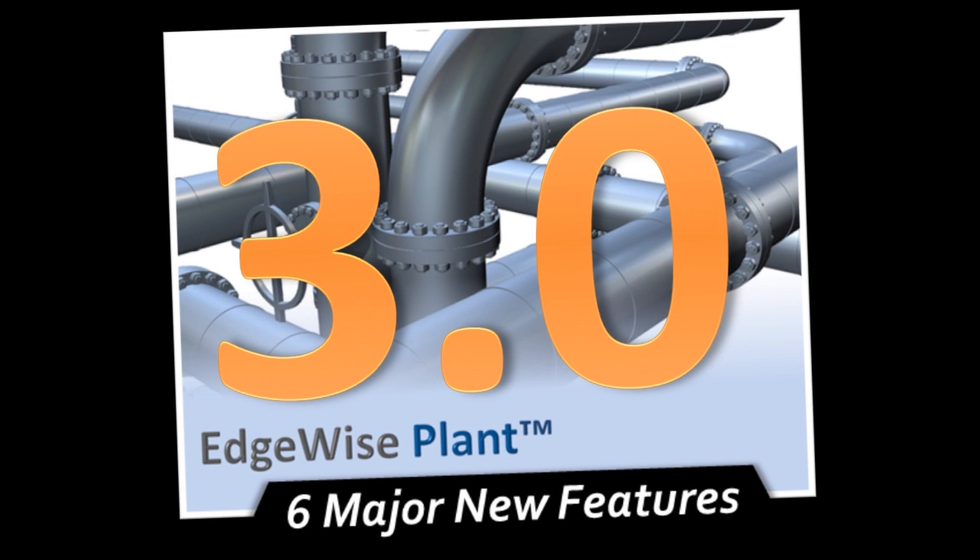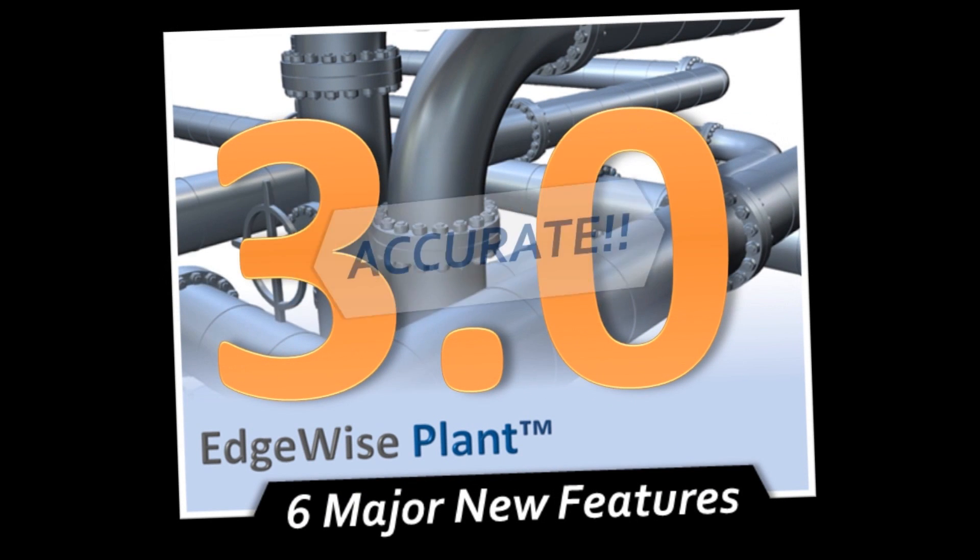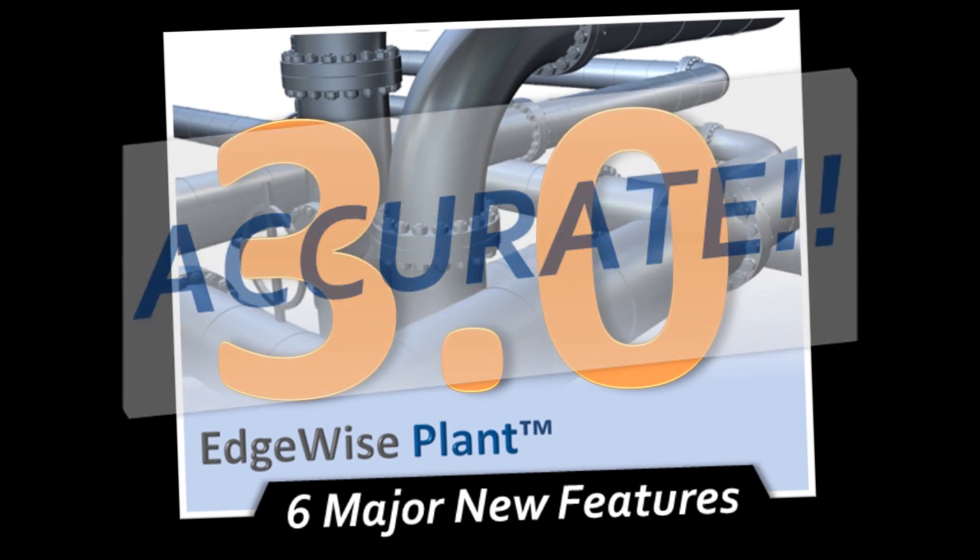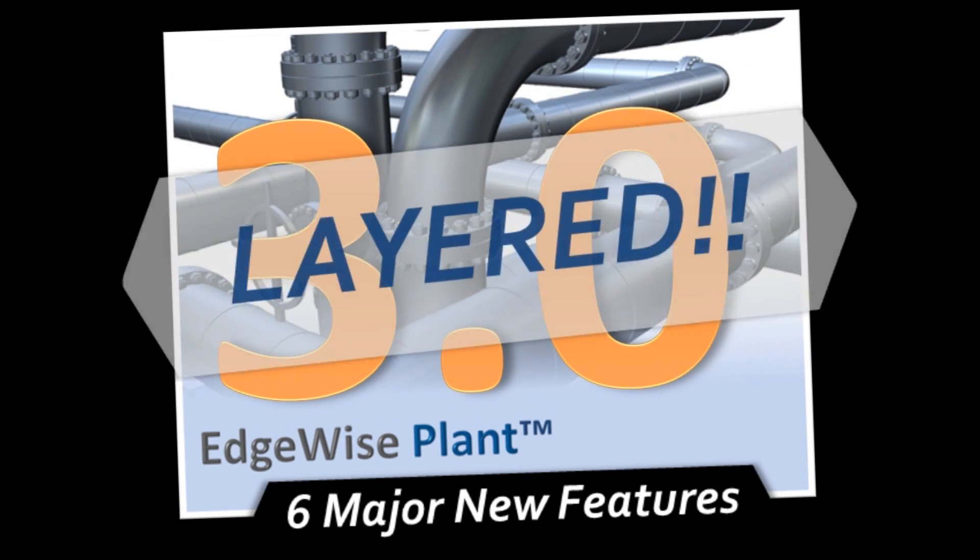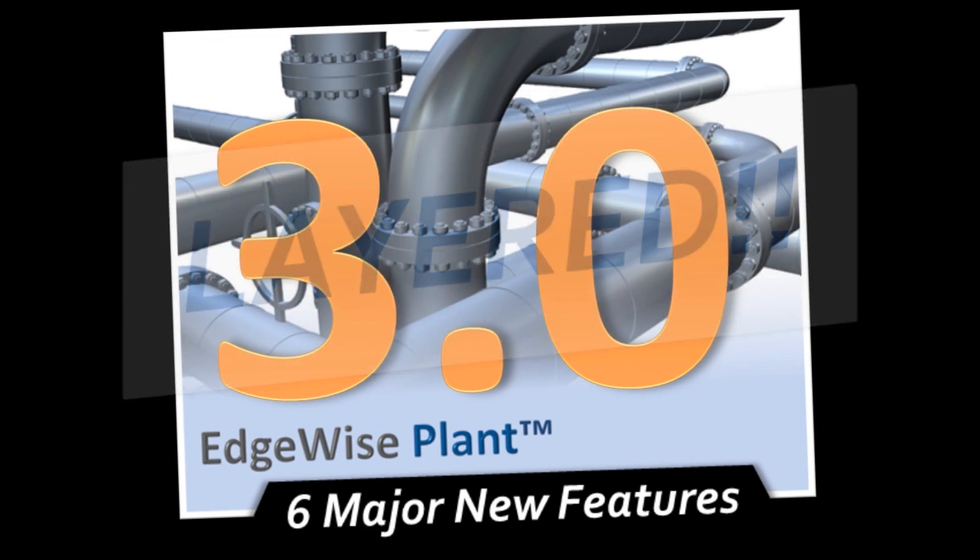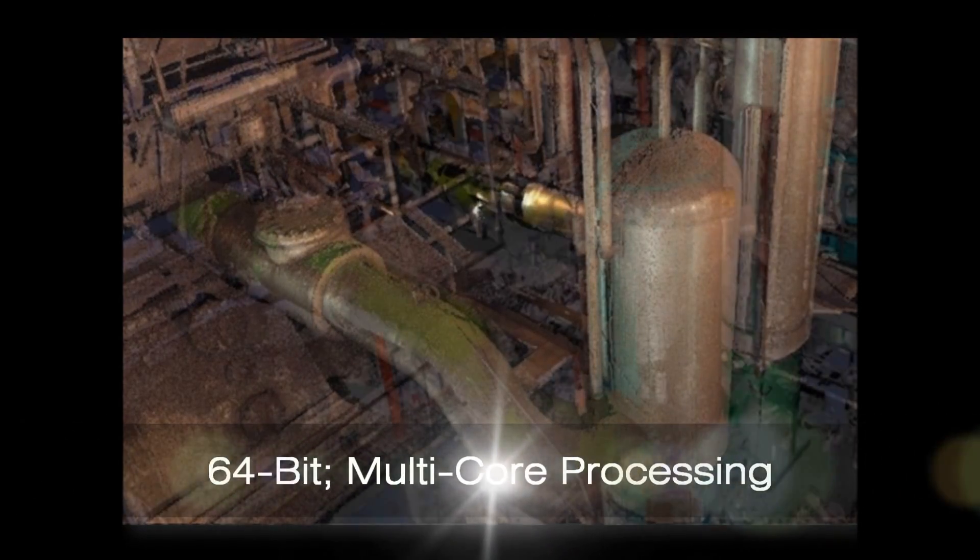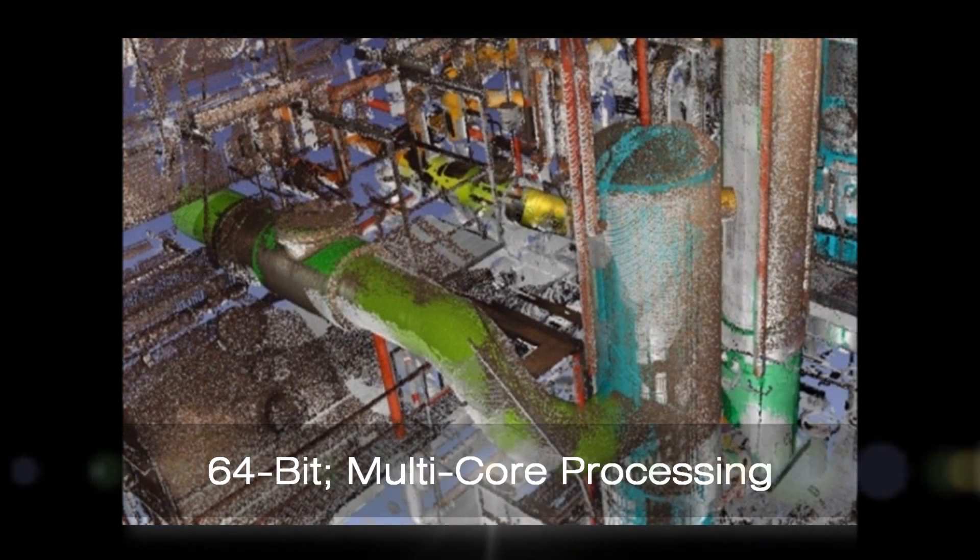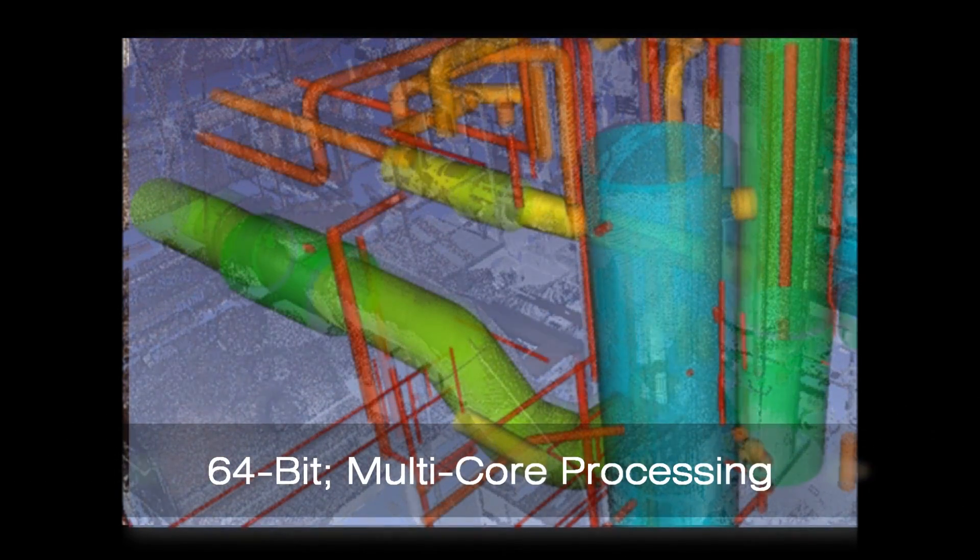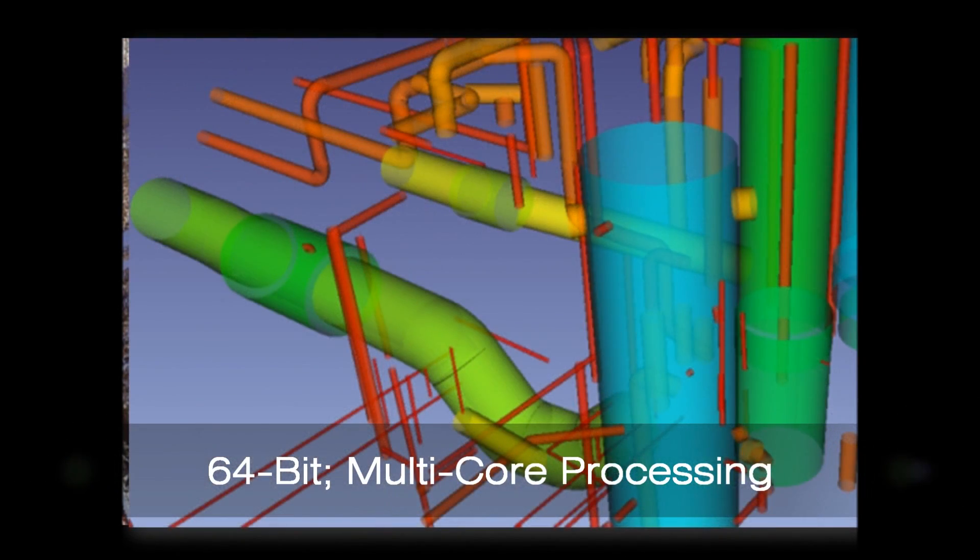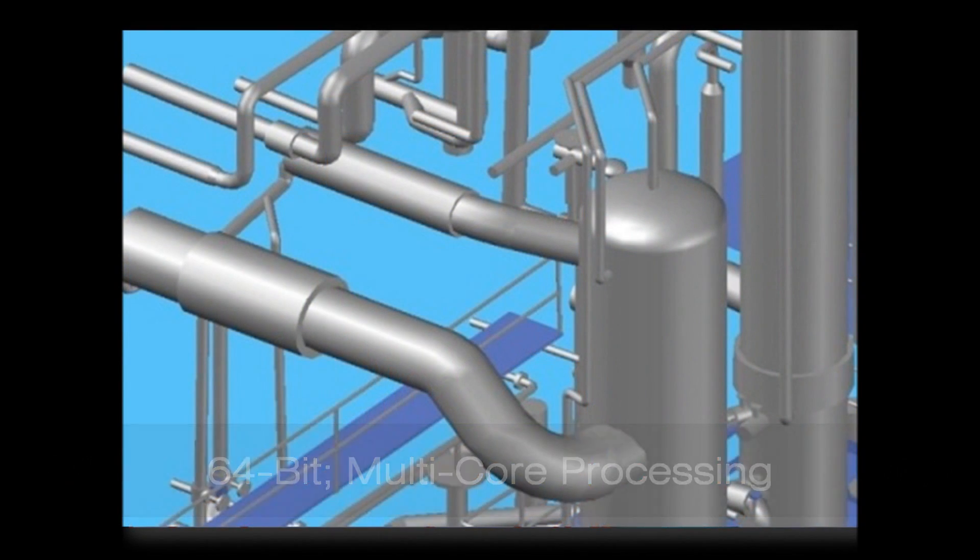There are six new features that make 3.0 fast, accurate, intelligent, and layered. These new features begin with 64-bit multi-core processing. Edgewise Plant now takes full advantage of your hardware resources and is much faster to process point cloud data.